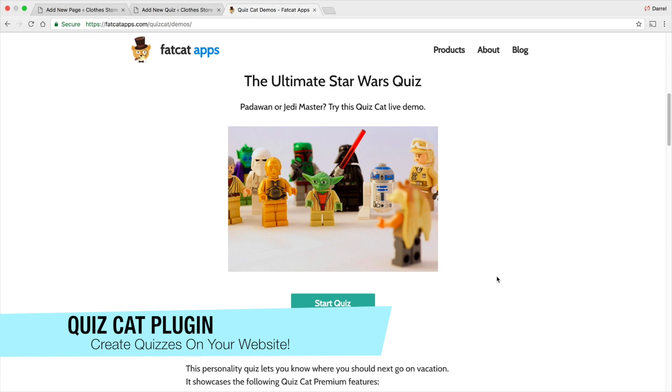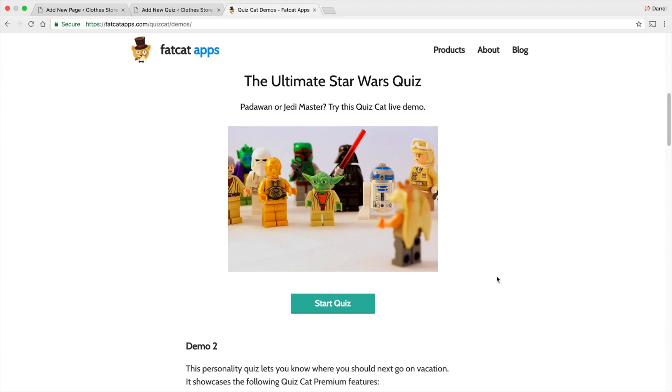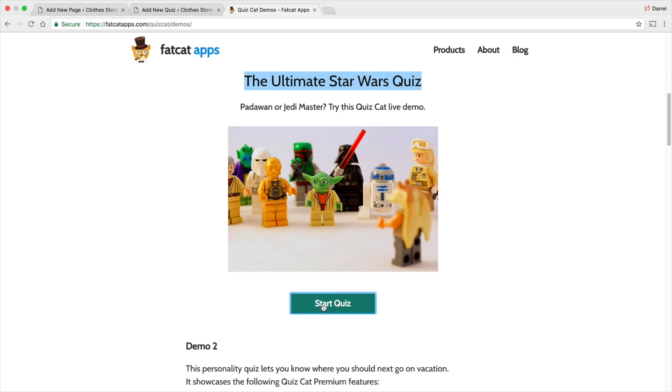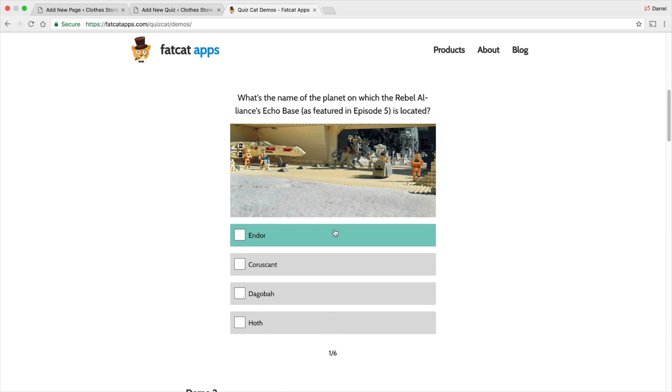And the next plugin is called the Quiz Cat plugin. Now, on their website, it says Fat Cat, but the name of the plugin on WordPress.org is actually called Quiz Cat. And this is actually kind of a useful plugin. You can actually create your own quizzes on your website with this plugin. So right here, we have the Ultimate Star Wars Quiz. And they want to see, you know, they want to test your knowledge of Star Wars. And you can click on Start. And the plugin is very similar to this. So people can go ahead and read the question. So what is the name of the planet of which the Rebel Alliance Echo Base is located?